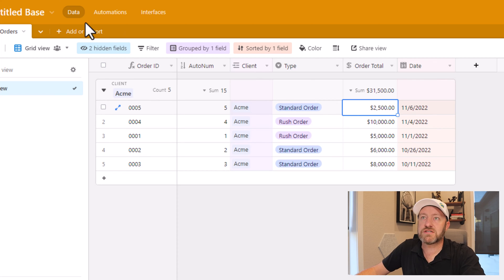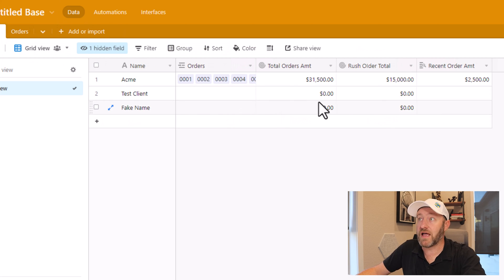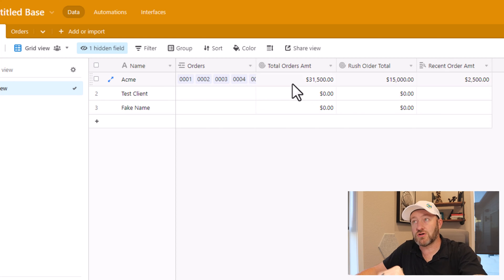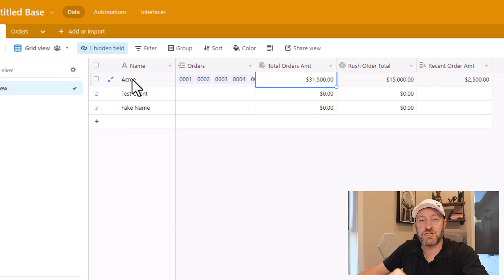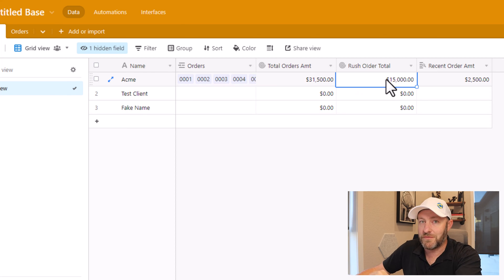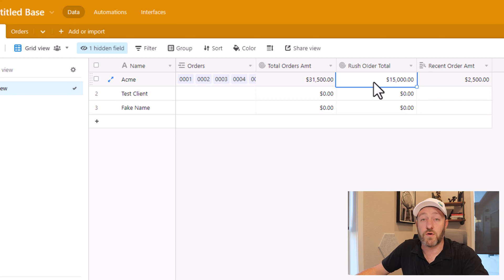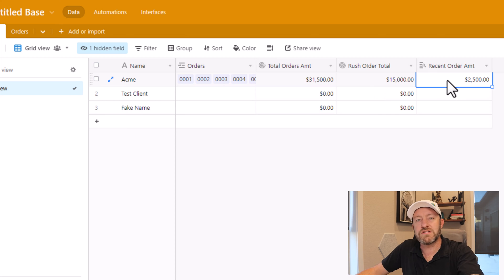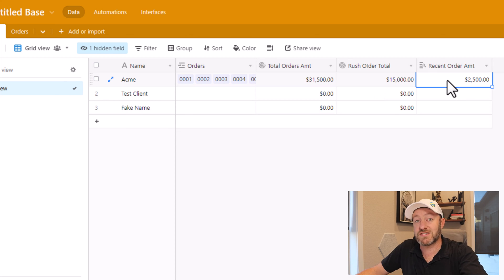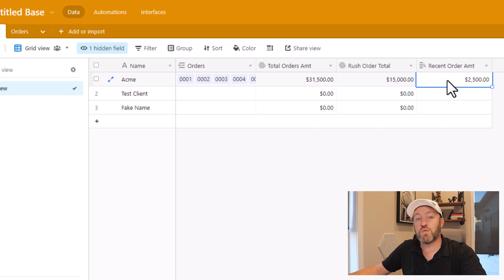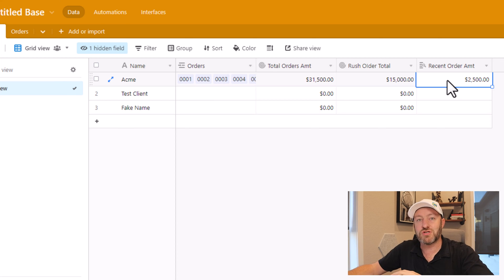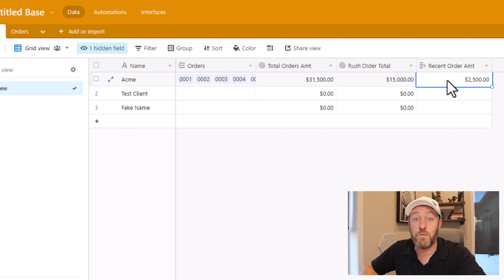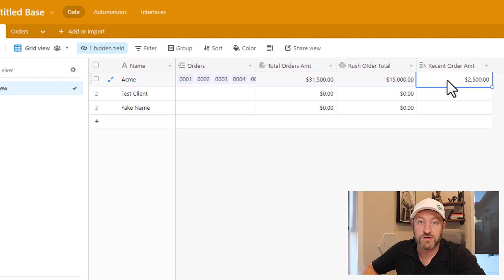So we can now swing on back over to our clients table. And that is the information we will see in these three fields. Here's our total. This is summing all of the orders that have been linked to this Acme client. Here's our rush order total. This is only summing the two orders that were coming in with a rush status, which we know to be $15,000. And then our most recent order amount was the one that was placed just yesterday in this fictitious example in the amount of $2,500. So using rollup and lookup fields, we have been able to look up conditional information and bring back just the numbers that we want for these different orders.